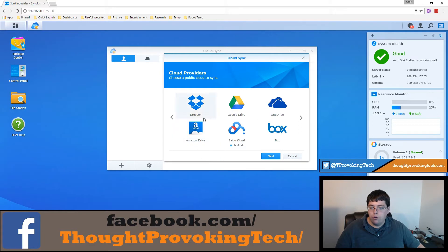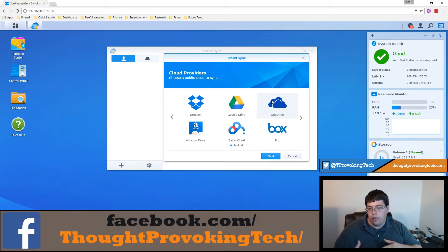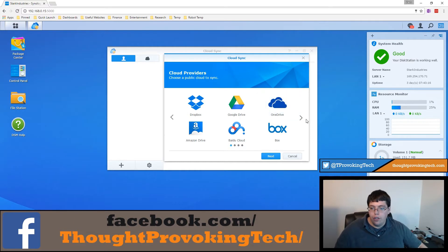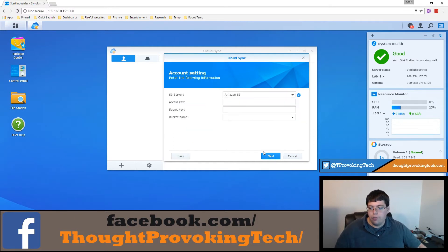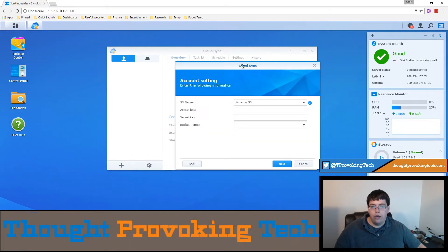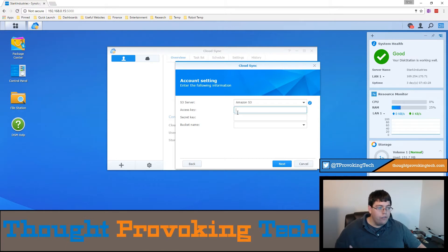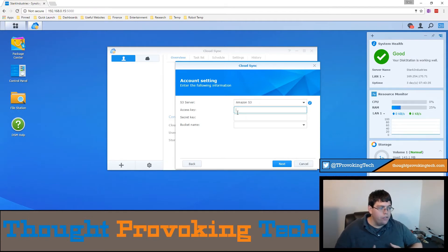So depending on who you're wanting to integrate with will kind of dictate what you're trying to actually do here and what your goal is to fulfill. What I'm going to show is integrating with an Amazon S3 server. So I'm going to go ahead and do this off camera because you'll have access keys. But if you've ever used Amazon S3, you'll see that you can have access keys. And I'll go ahead and create a fake bucket to give you the deal.